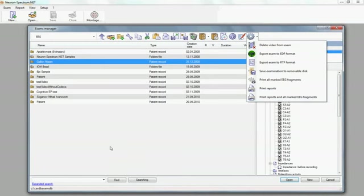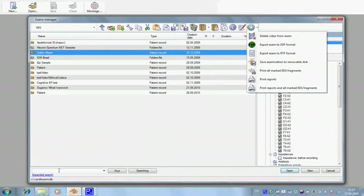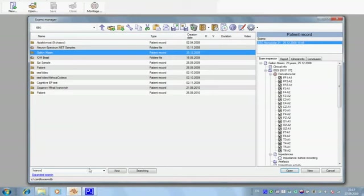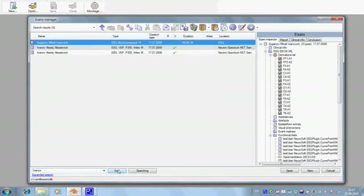Exams manager allows you to find examinations. For example, you can find examinations by patient name. Also, you can use the expanded search.